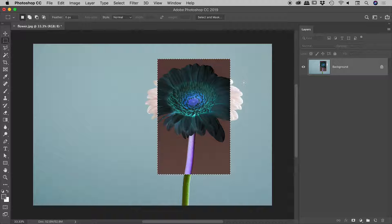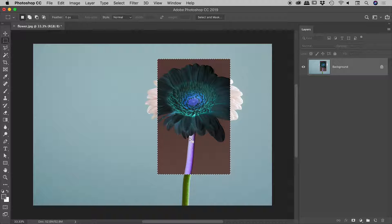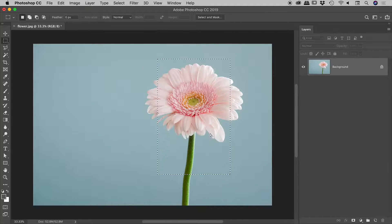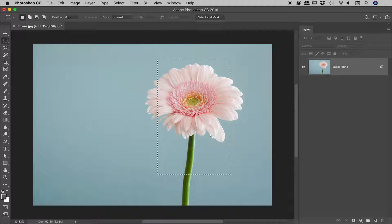So black becomes white, white becomes black, and colors reverse. So what was a green stem becomes pink. So if I press that invert command again, command or control I, we basically get back where we started. Okay so that was invert.